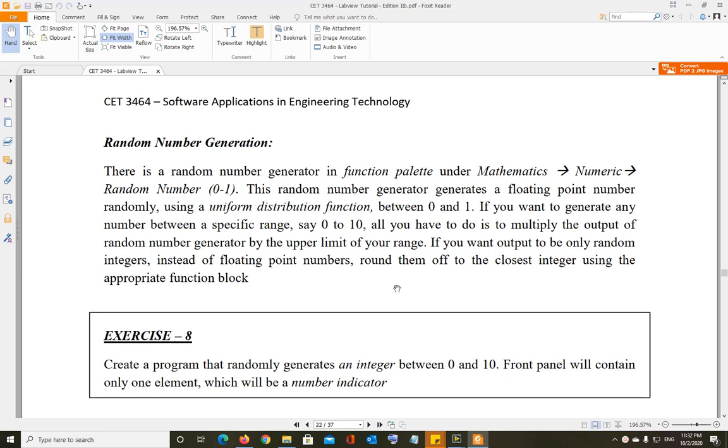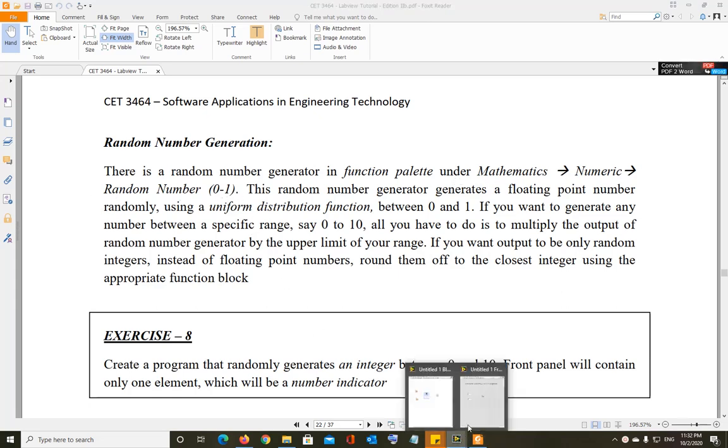In this video, we will discuss how to generate random numbers in LabVIEW. To generate a random number, you have to go to the function in mathematics, numeric, and random number 0-1. Let me show you that.